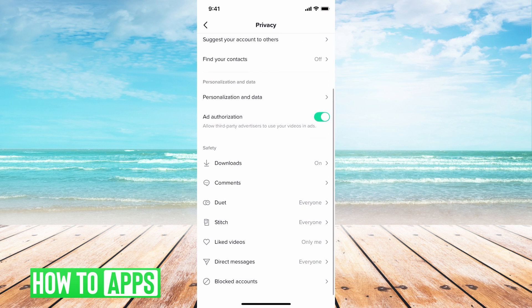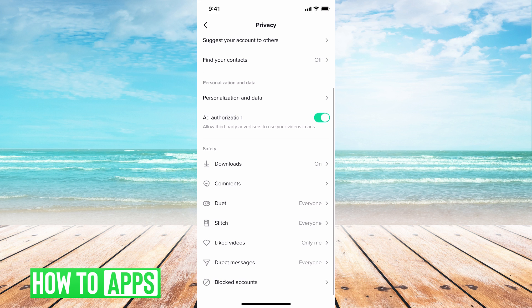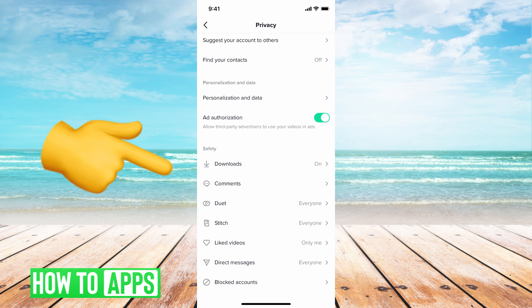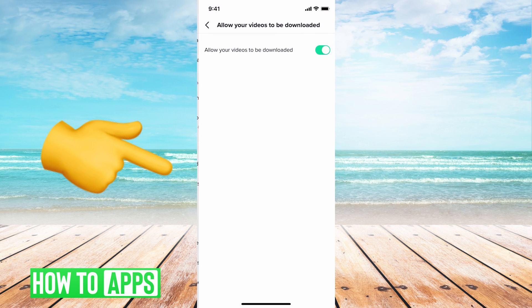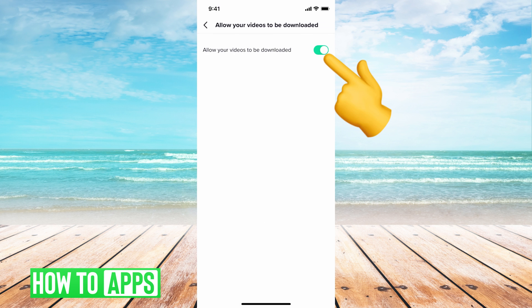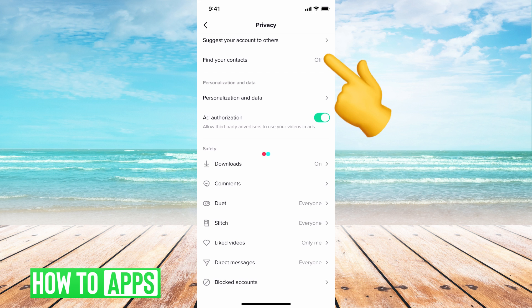The next thing you want to go down to is under safety. Now you can have downloads on if you want. That means you're downloading videos. If you want other people to be allowed to download your videos you can keep that on. If not you can toggle that off by just clicking on that and toggling off.